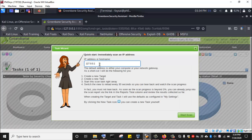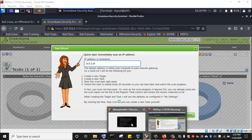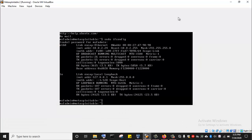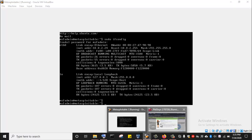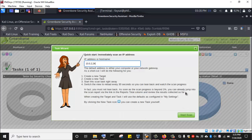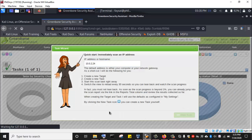We have launched the Task Wizard. I'm going to input the IP address of the MetaSploitable2 here: 10.0.2.24. Let me go back and confirm that we are entering the right IP — 10.0.2.24. I go back to the Kali Linux machine and then click on Start Scan.